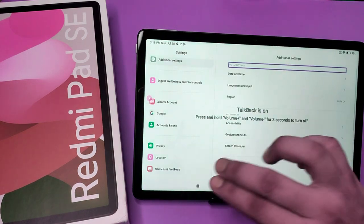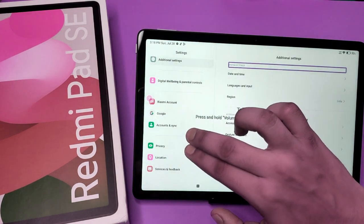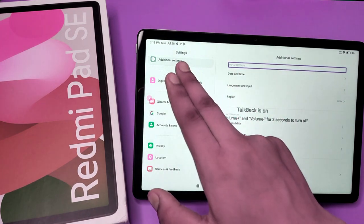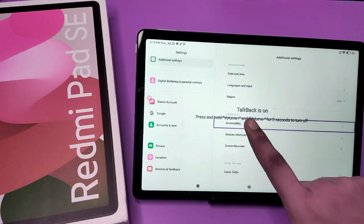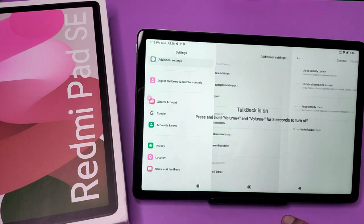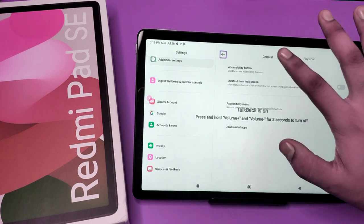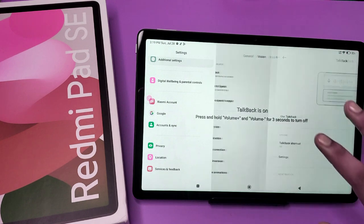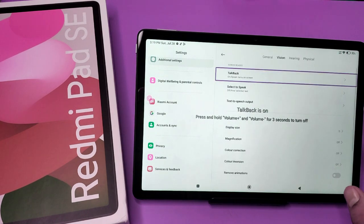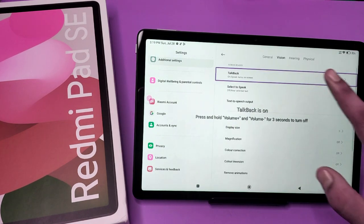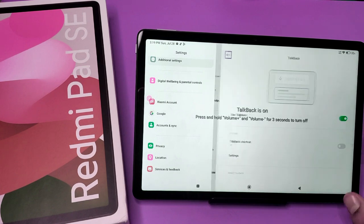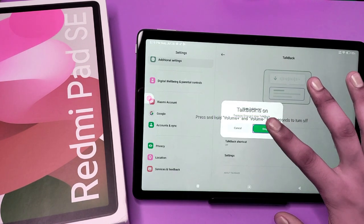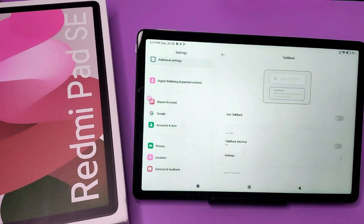You can see it is open. Then click on Additional Settings — double tap it. Then click on Accessibility — double tap. Then click on Vision — double tap. Then click on the TalkBack feature — double tap.